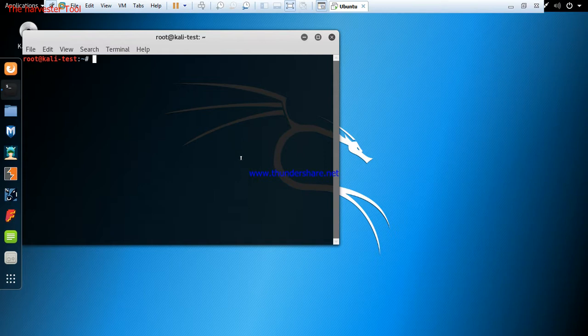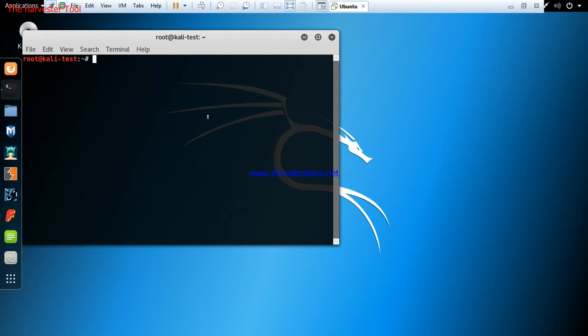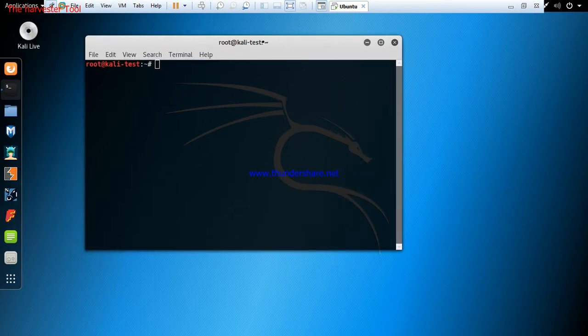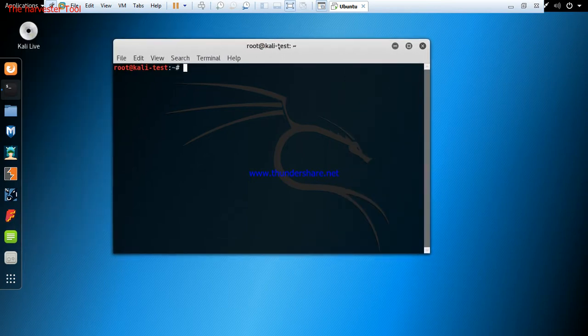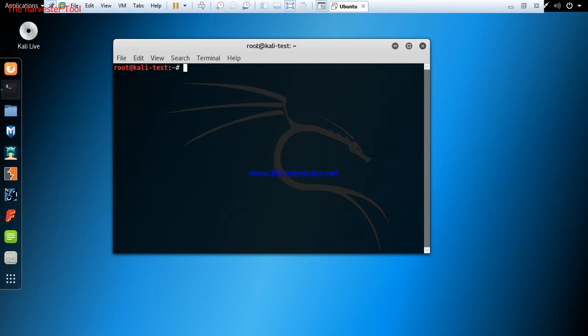Hello guys, today I'm going to be doing a tutorial on The Harvester. The Harvester is a tool in Kali Linux used for information gathering or reconnaissance. In this tutorial, I'm going to show you how to use The Harvester to get subdomains, IP addresses of those subdomains, and email addresses of any website or target.